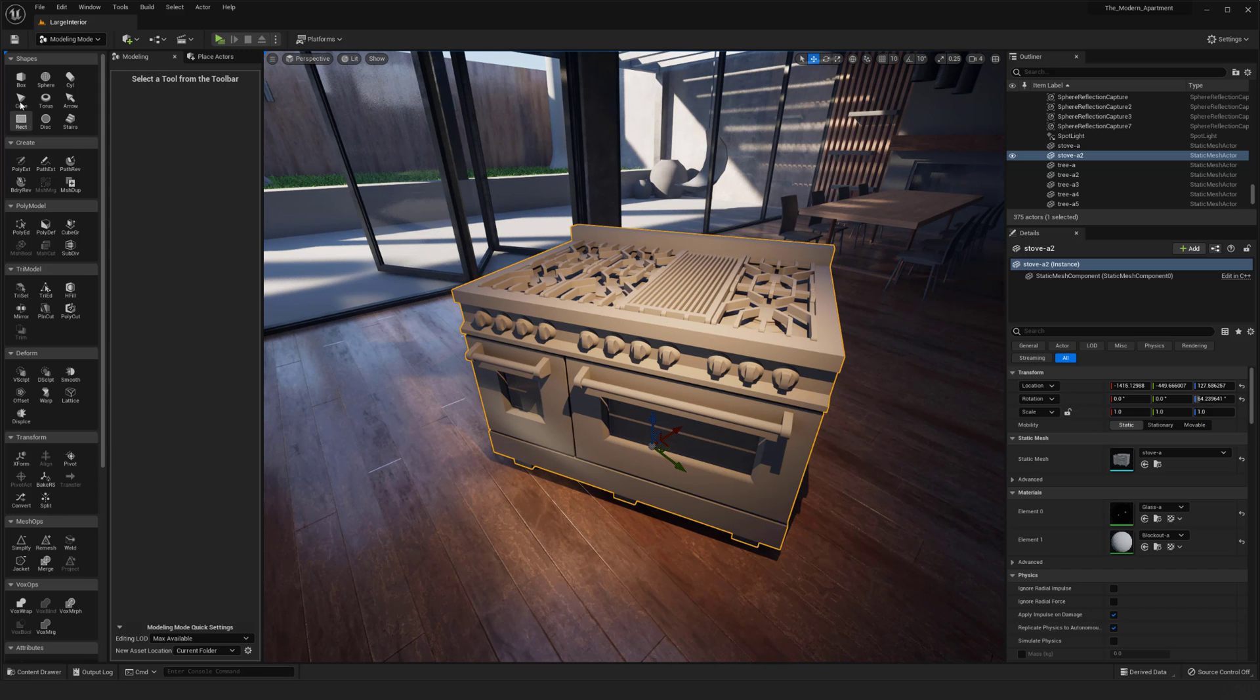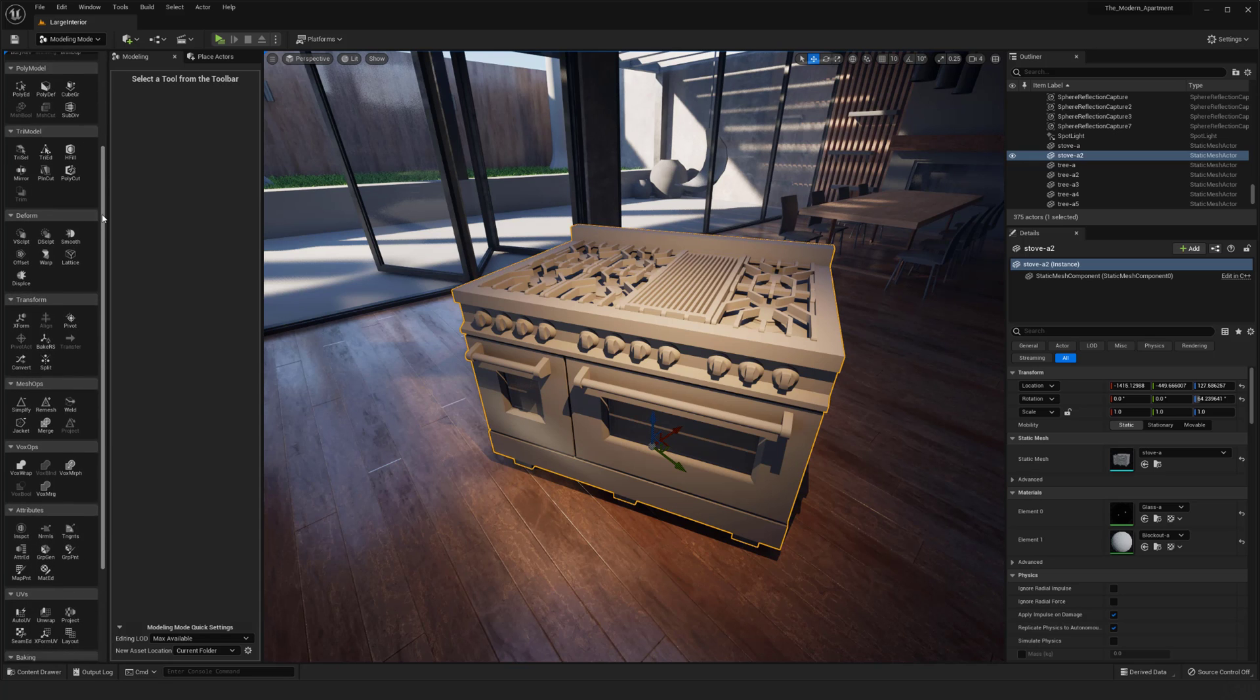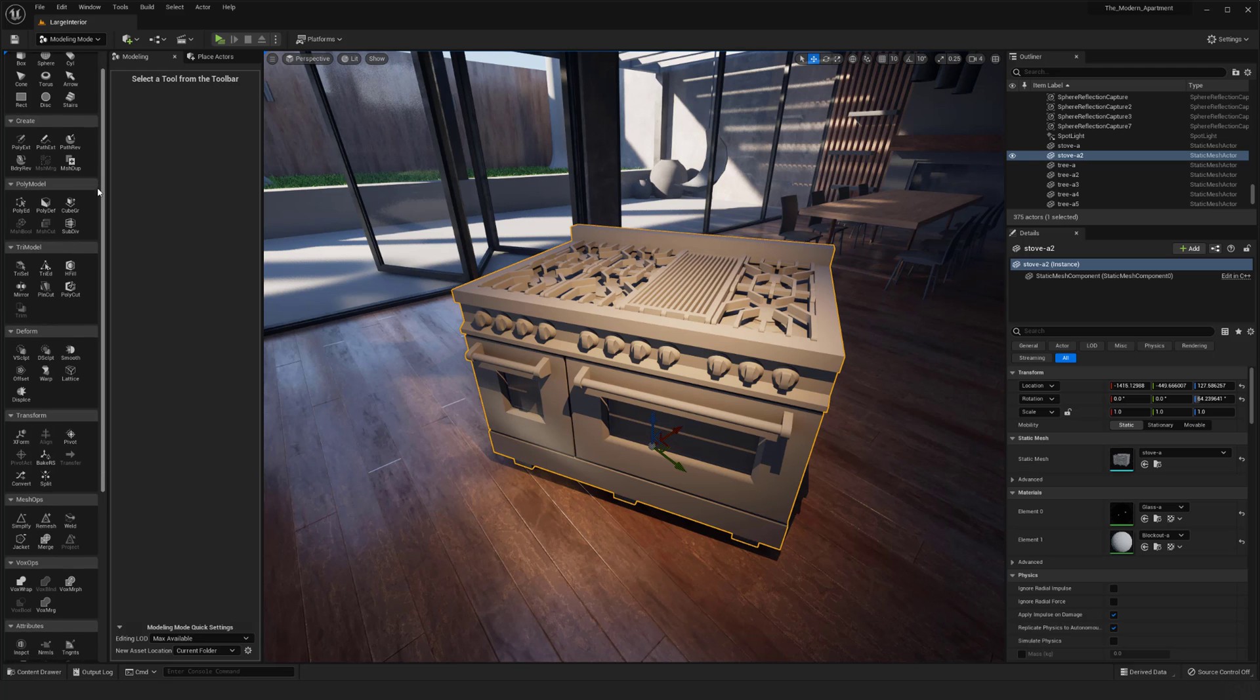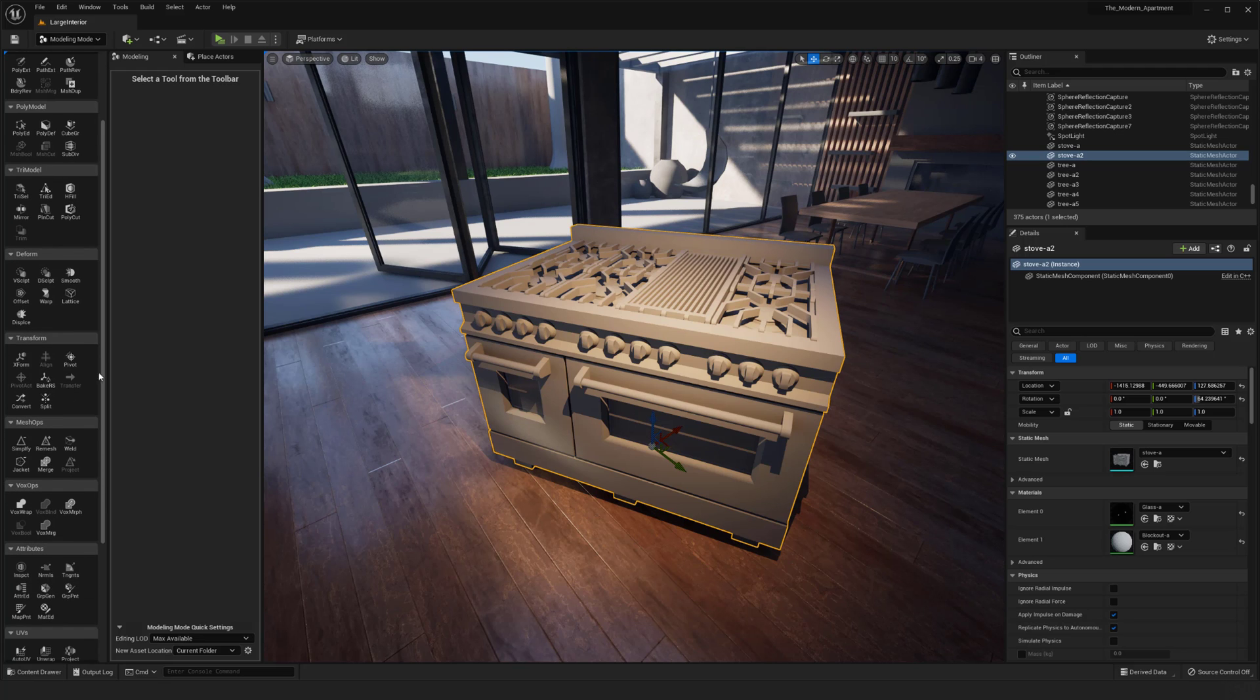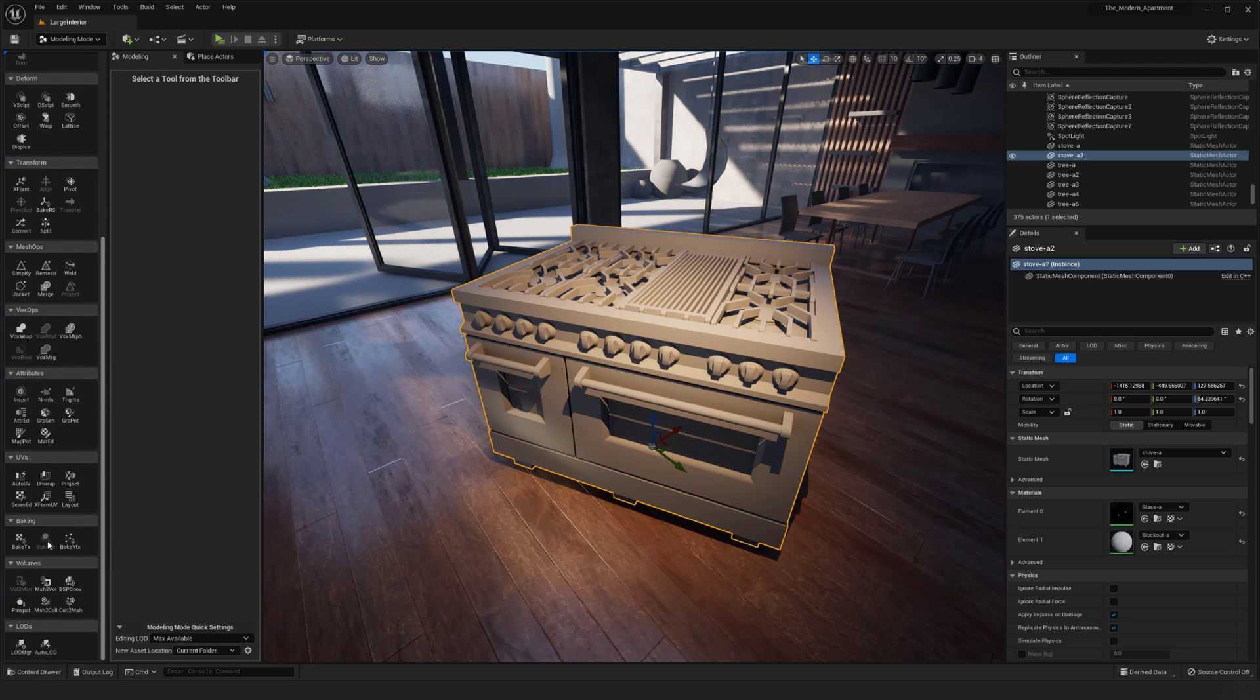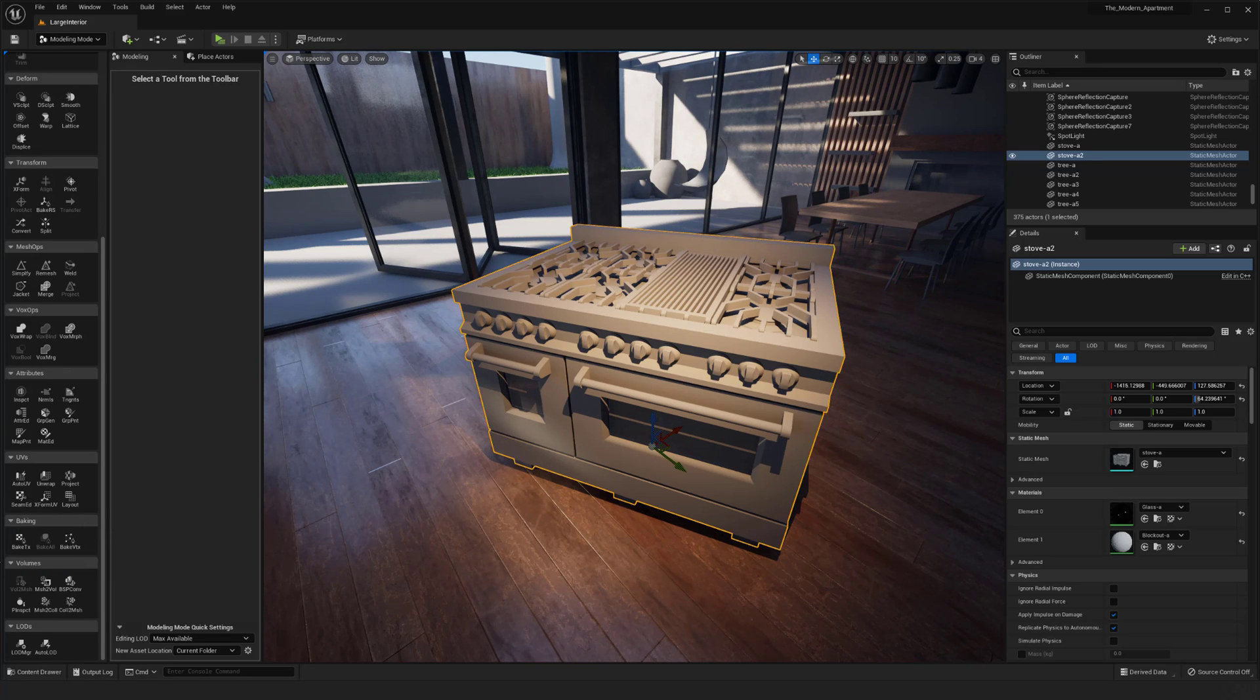This is going to open up this panel over here which is giving us a lot more options. We've done a couple of things already in here, using some of the displacement like in my other video, as well as baking the textures from a high to low poly.